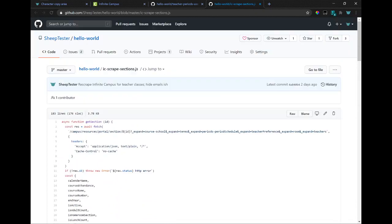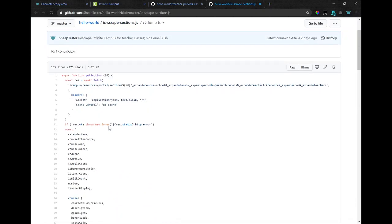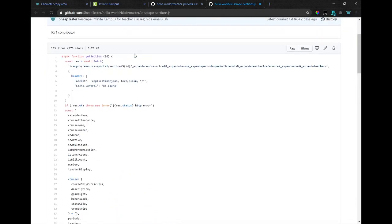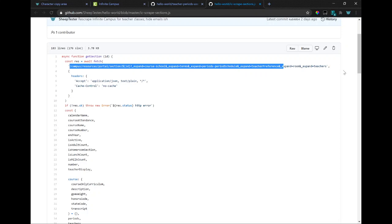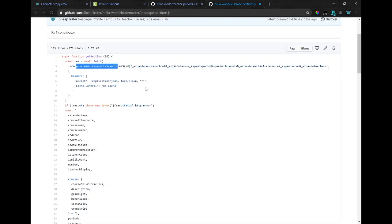So this one gets a section by making a get request to Infinite Campus's API.